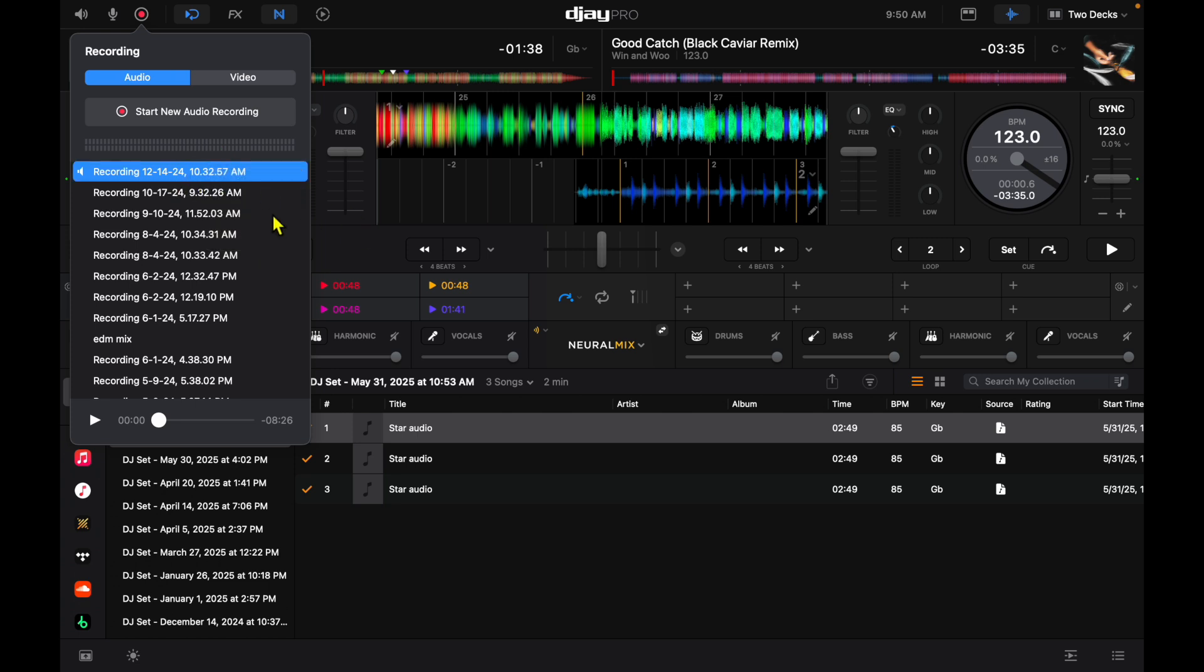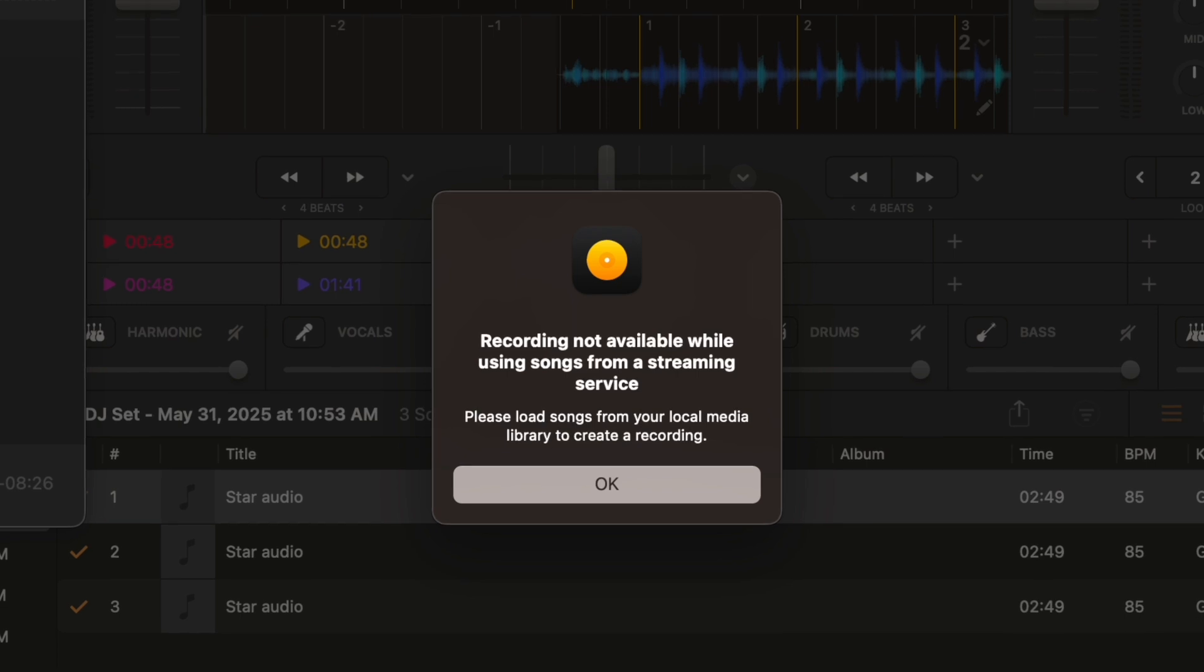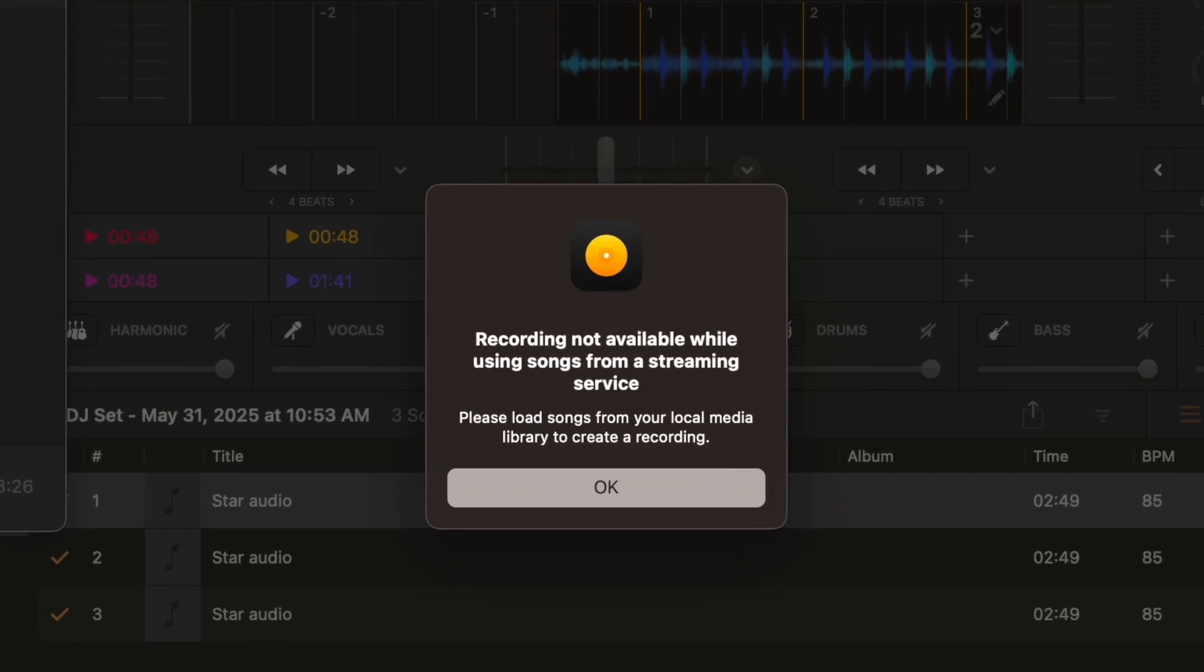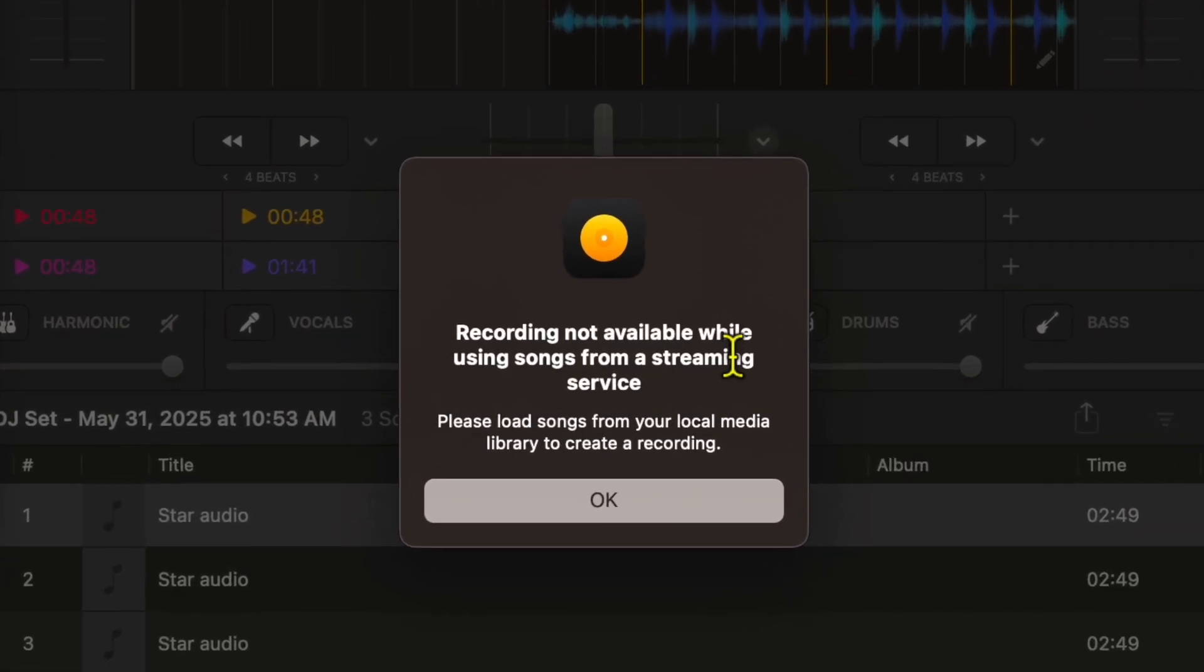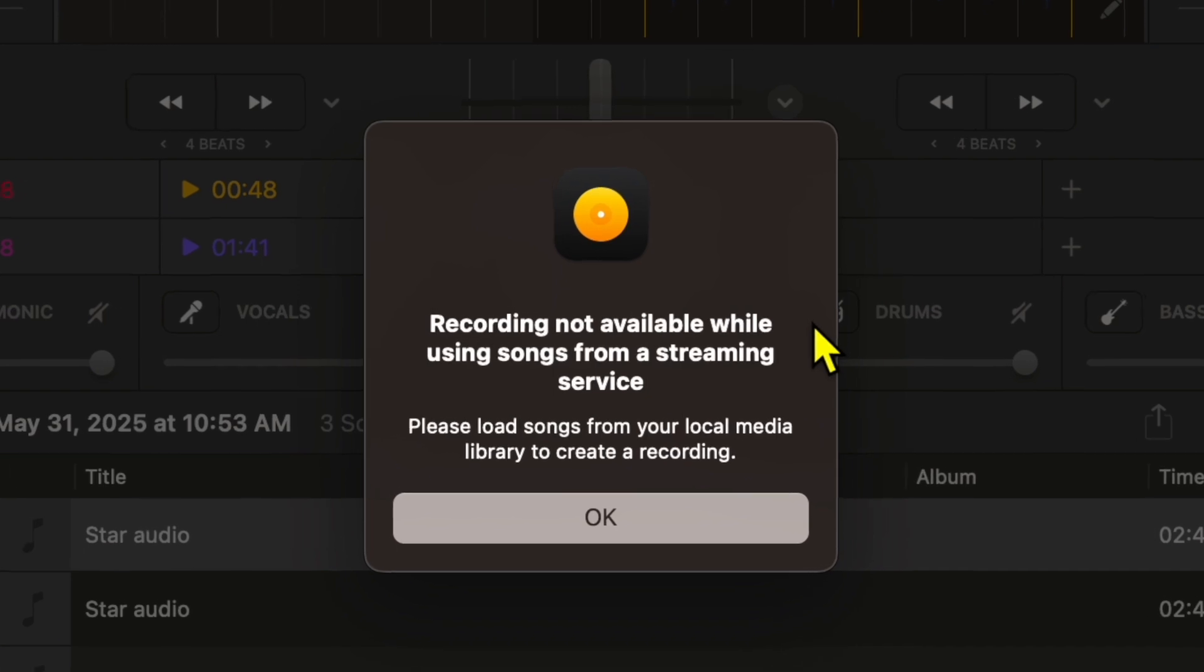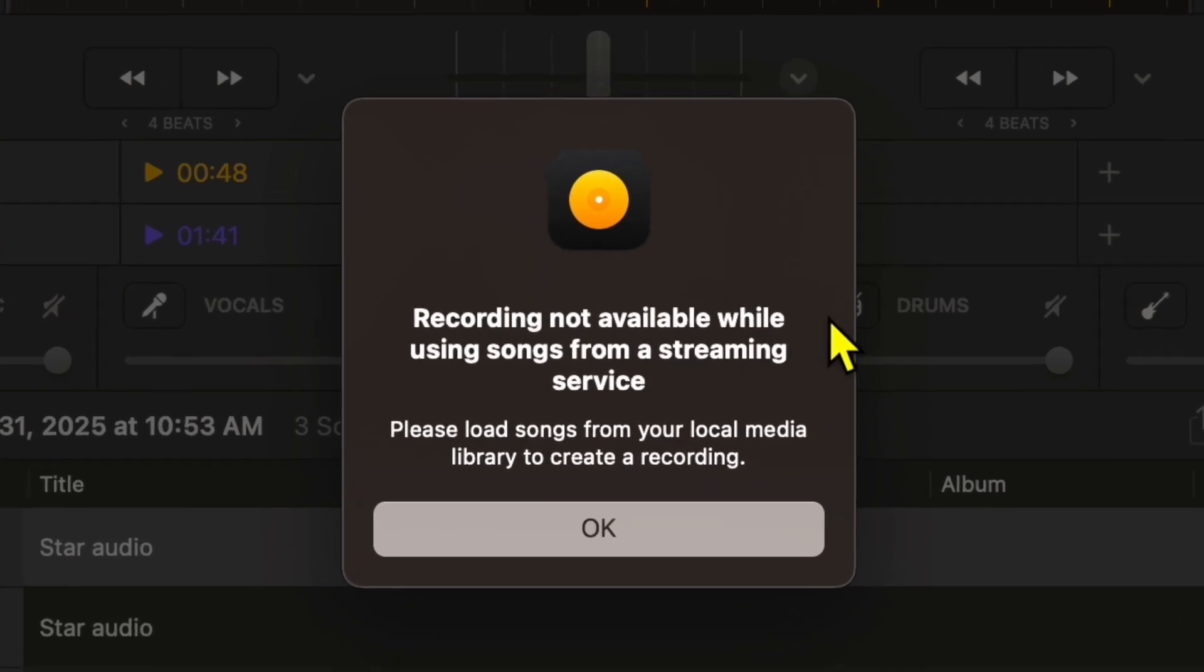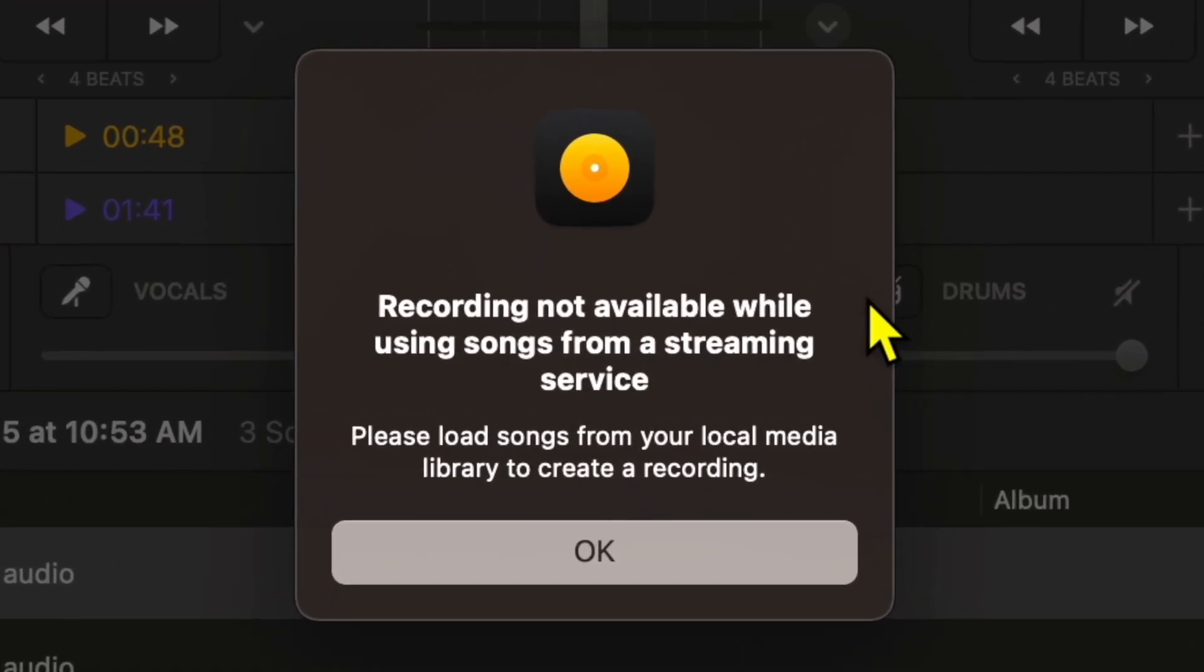So if you want to record something, you're going to press start new recording, or not. This is a message that you're going to get: recording not available while using songs from streaming service. Please load songs from your local music library.